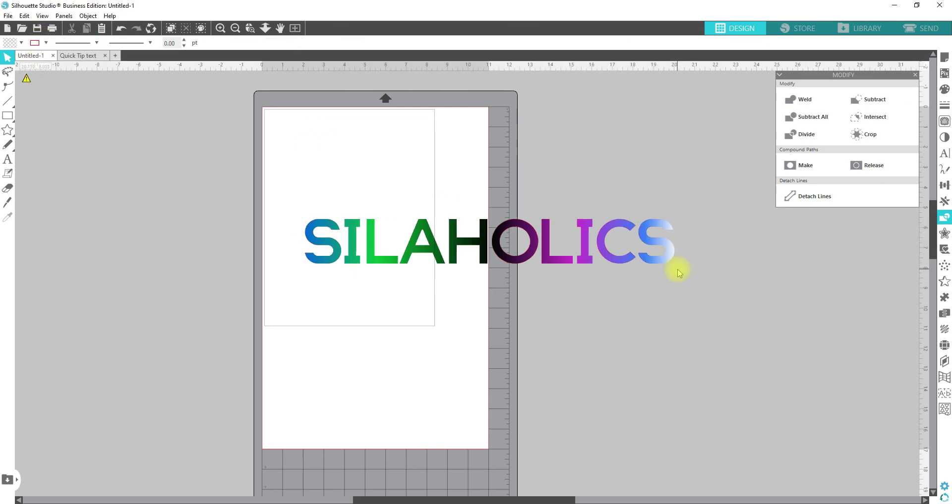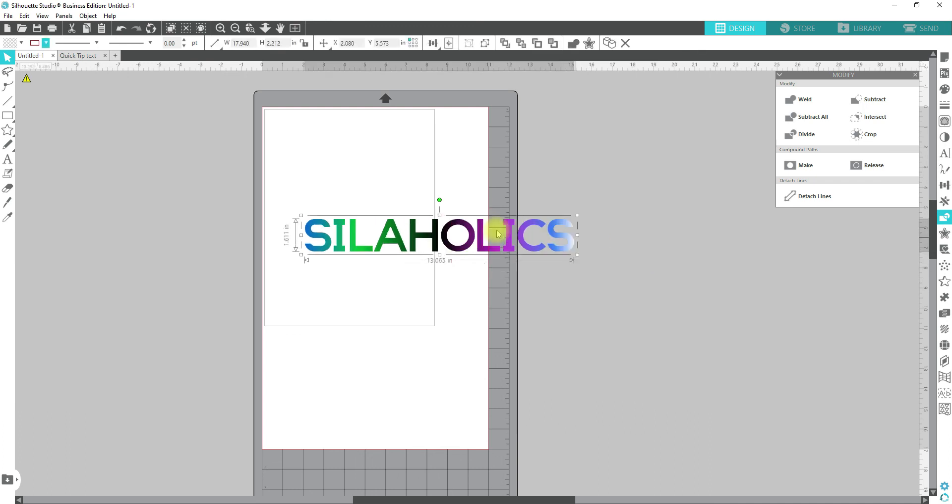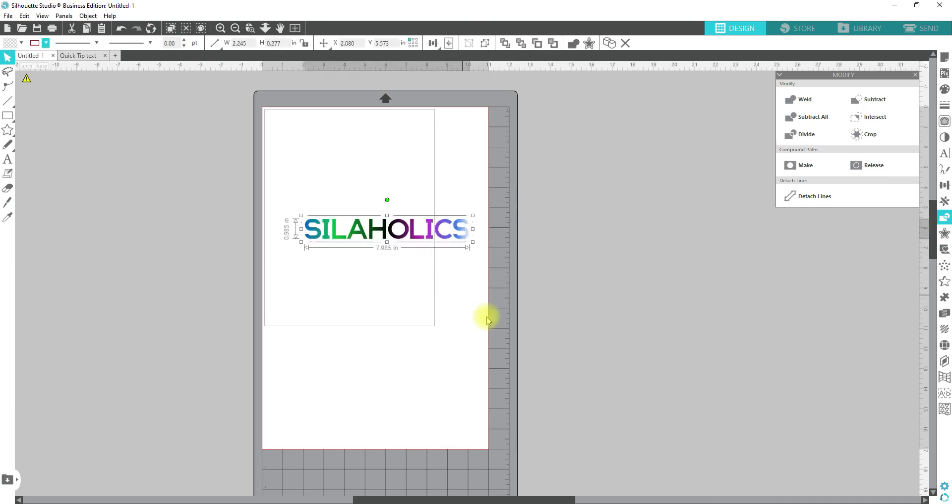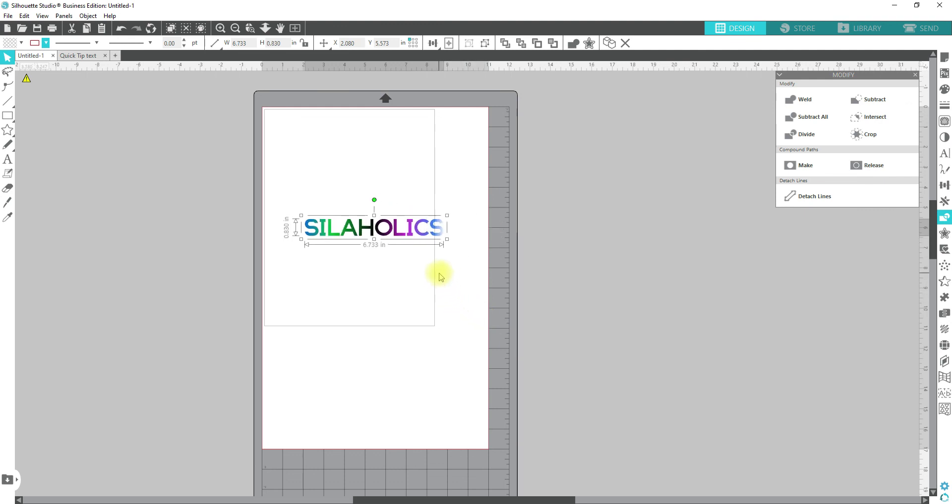And now I can shrink this down to whatever size I need, like whatever project that I'm putting it on, add offsets and do other things like that. This will apply to any shape that you either trace, any SVG that you bring in. You can change the color on it and you can add a custom gradient to it.